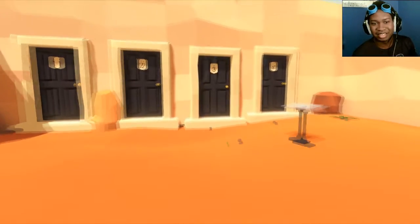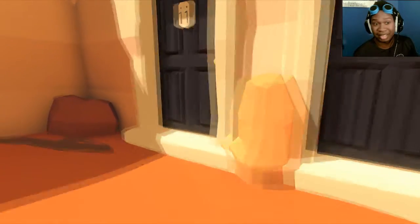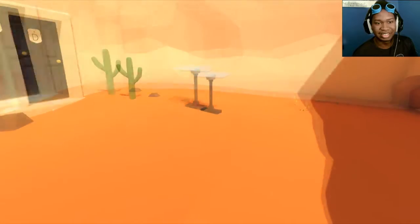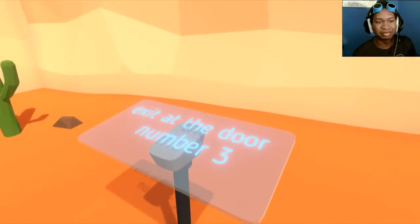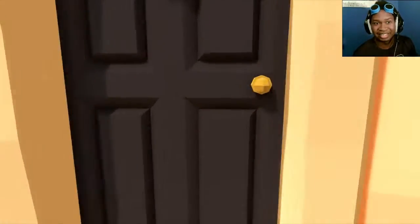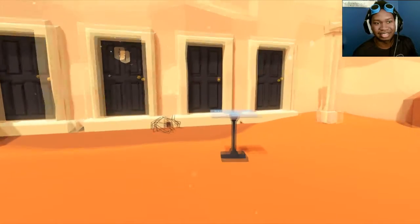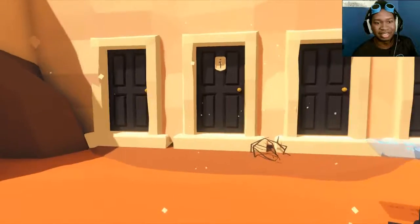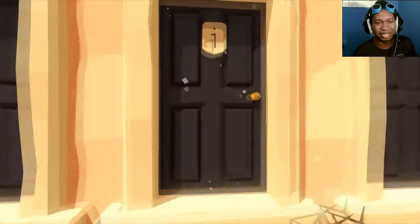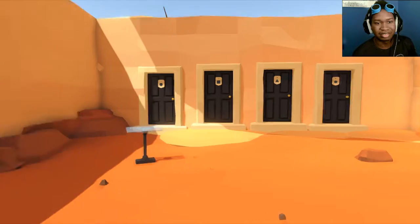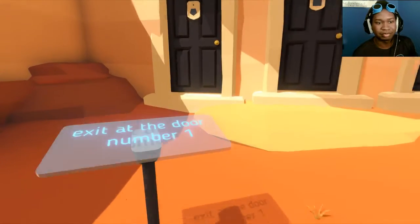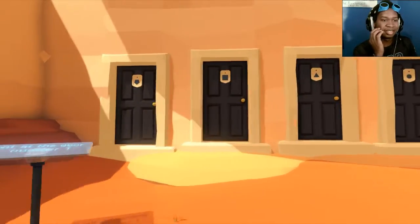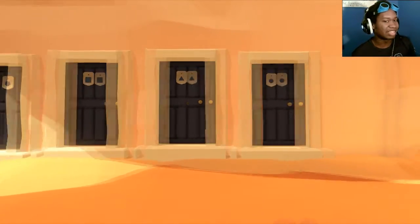Exit at the door number one. I thought too hard about that one apparently. Exit at the door number three, so C instead. Exit at the door number one. Luckily, this one is still labeled one. Exit at the door number one.